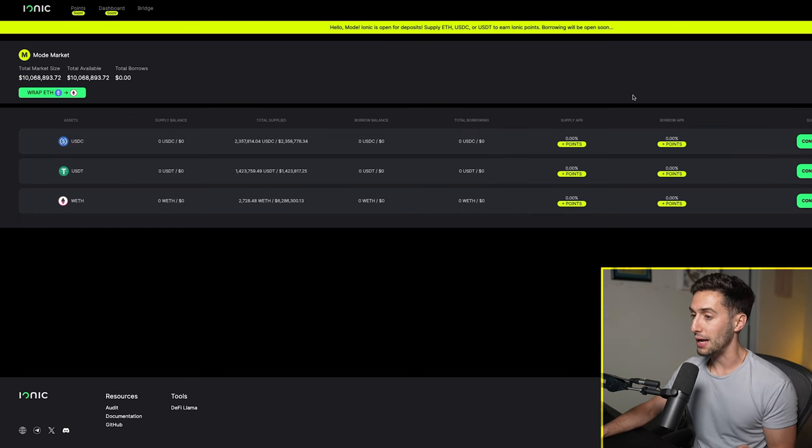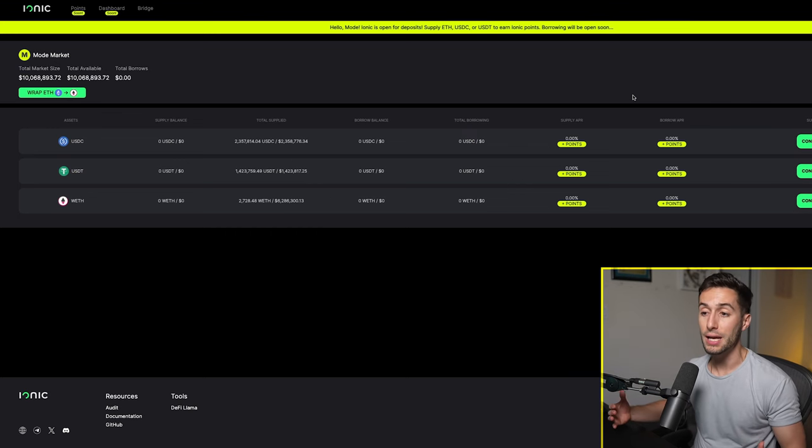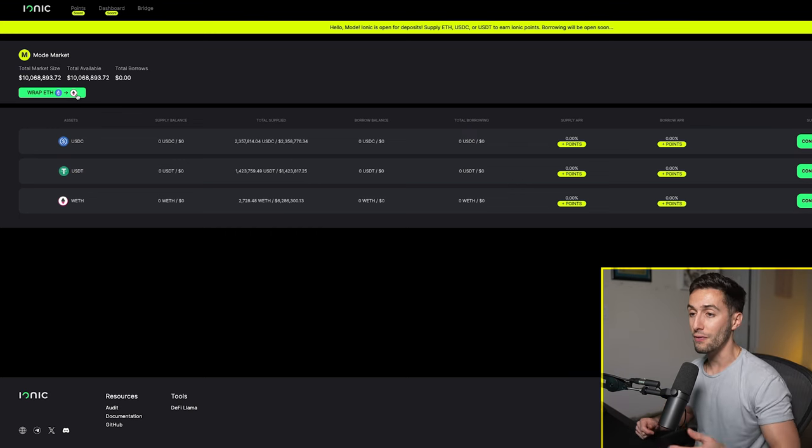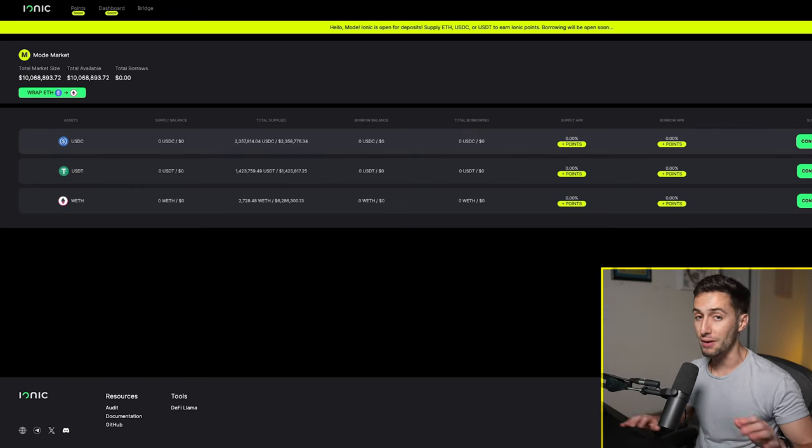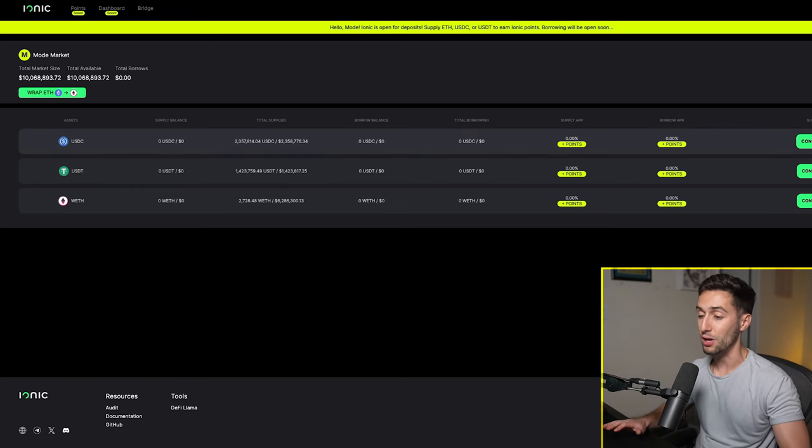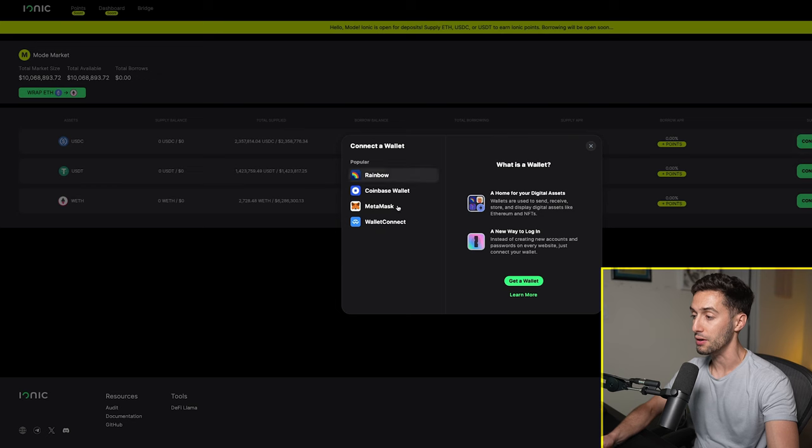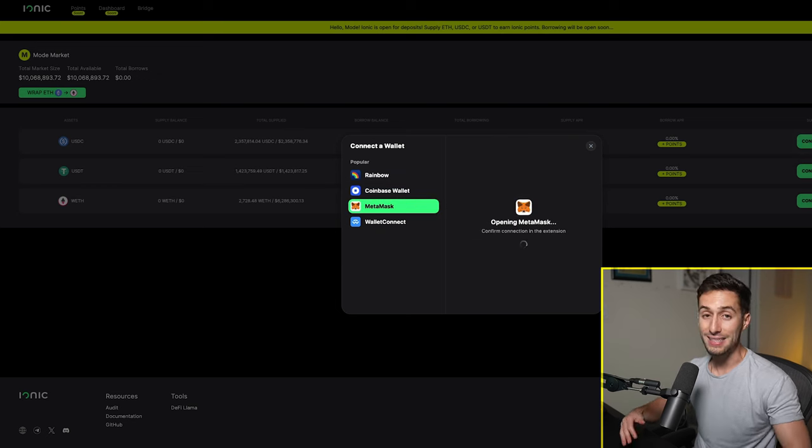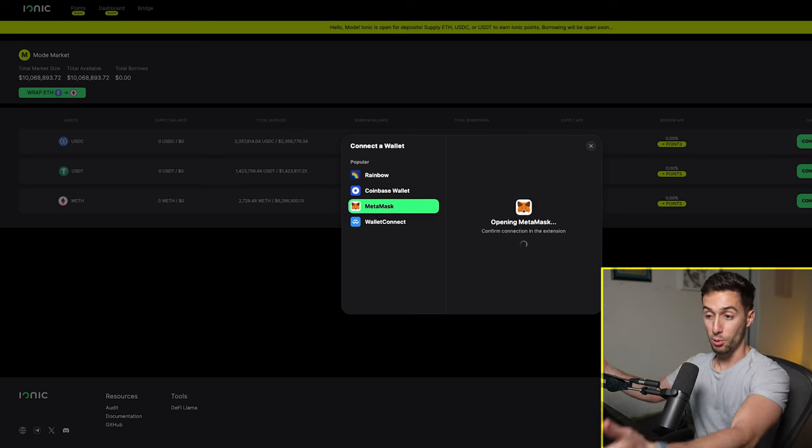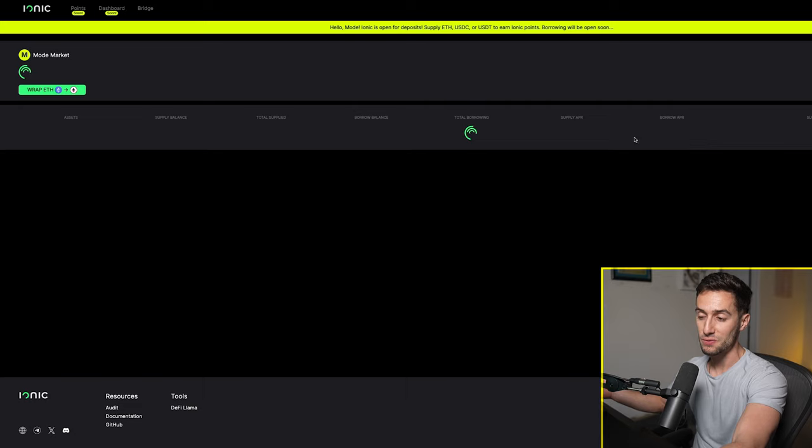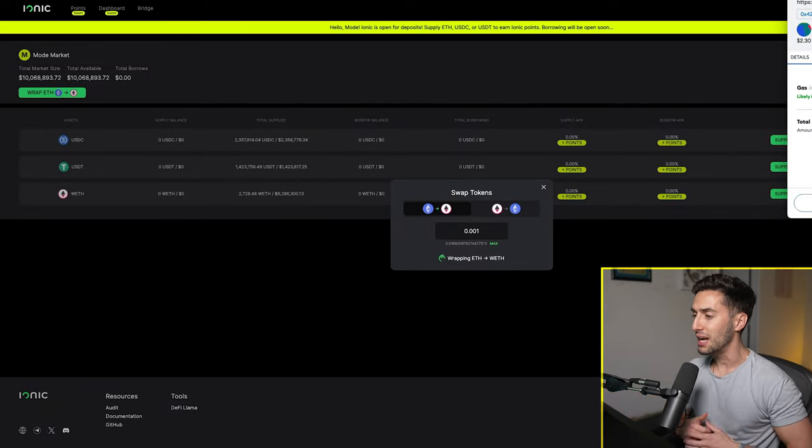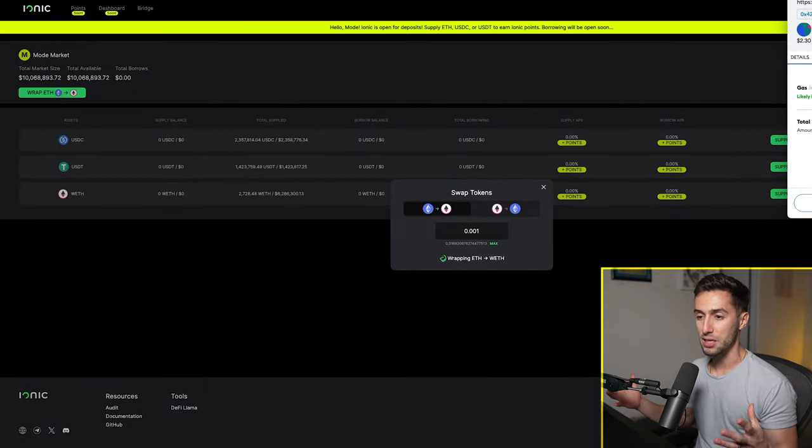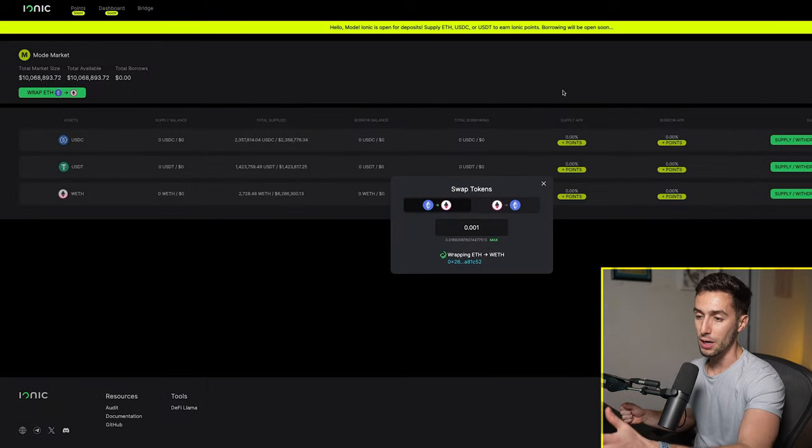The next thing you can do is you can actually put some money, put some liquidity out there on this Ionic.money. I'm going to put a very small amount. I'm only putting like two, three dollars of wrapped Ethereum on here, and it's going to cost me more than that just to wrap the Ethereum and then put it on the site with gas fees. And that's why I don't want to put a lot in here because I just don't particularly feel comfortable putting a lot of liquidity in here.